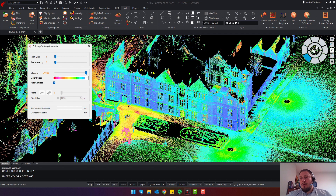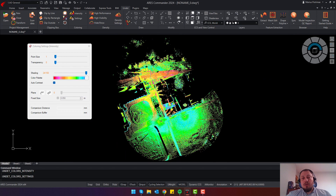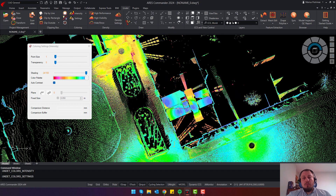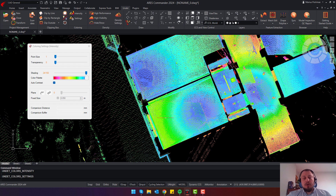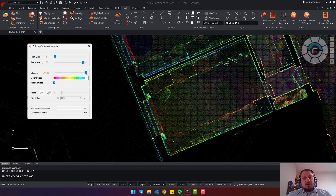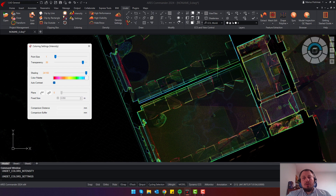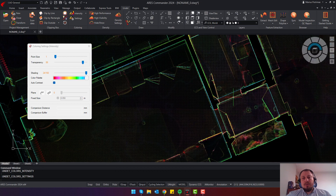To show how this transparency coloring mode can help you, I will go to the top view of my point cloud. Looking at the point cloud, I don't see the window profiles or walls. Instead of creating a clipping box, I can increase the transparency setting, and I will start to see my window profiles, walls, doors — everything very clearly, like in x-ray mode.